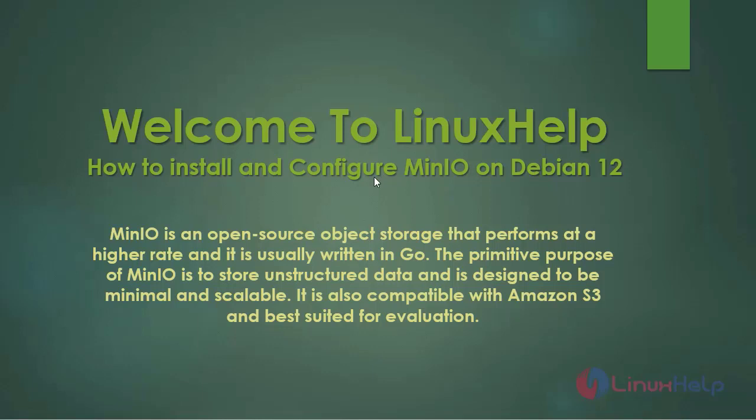Welcome to Linux Help. In this session, we are going to see how to install and configure MinIO on Debian version 12.